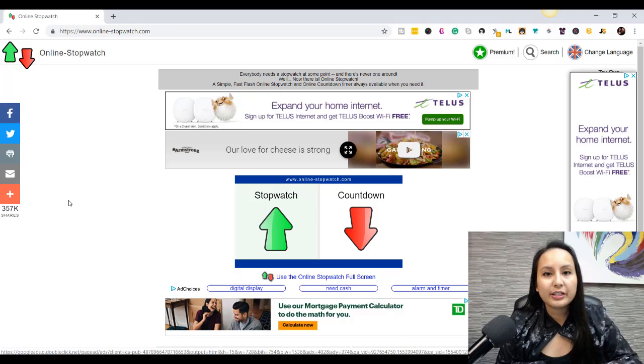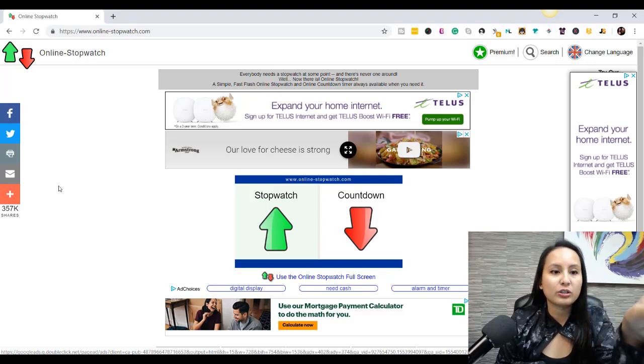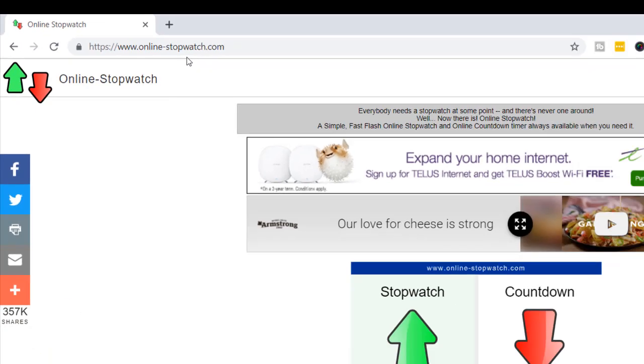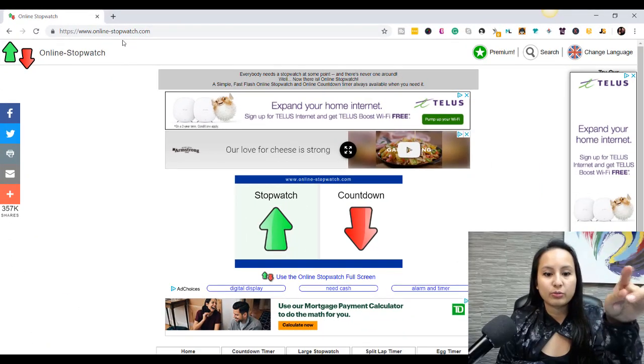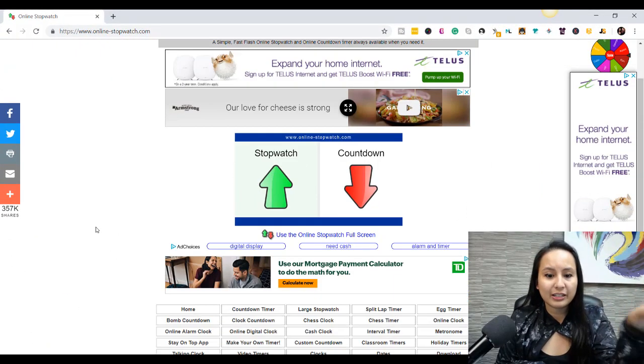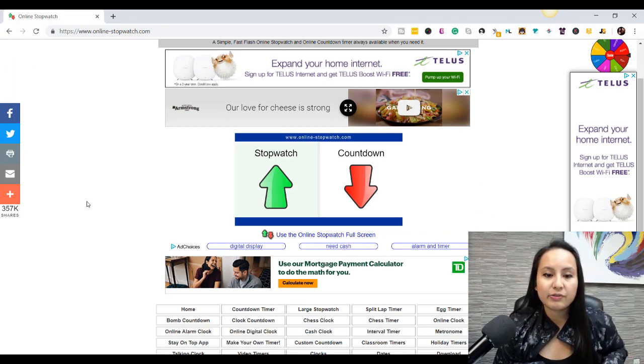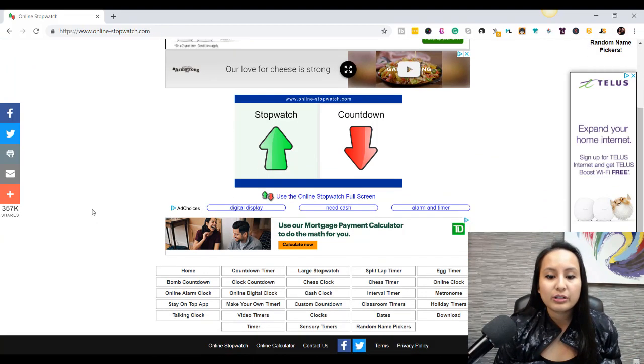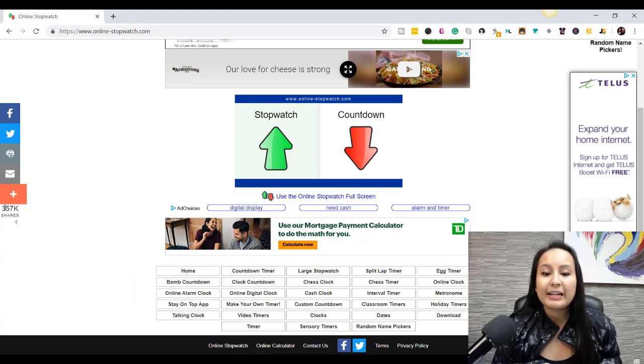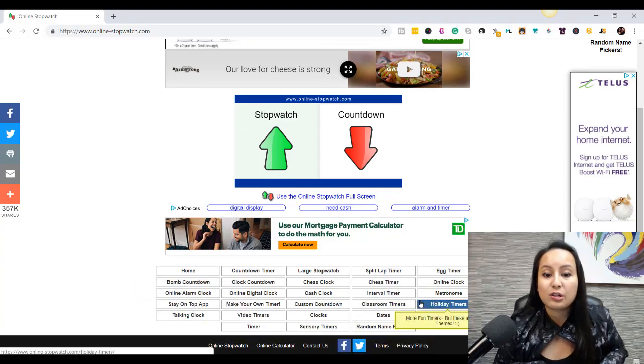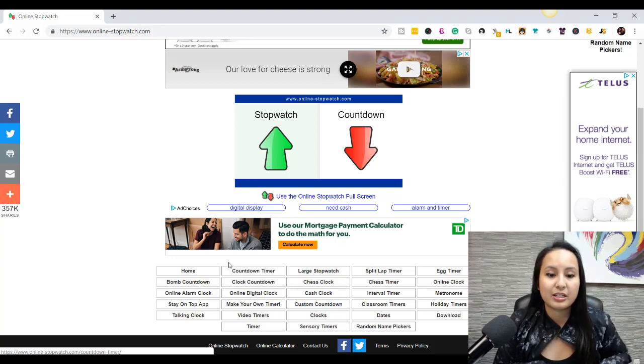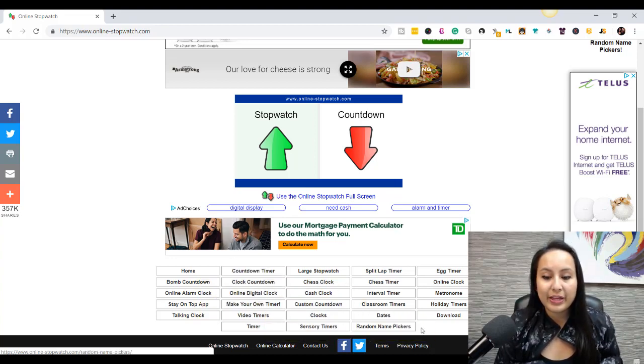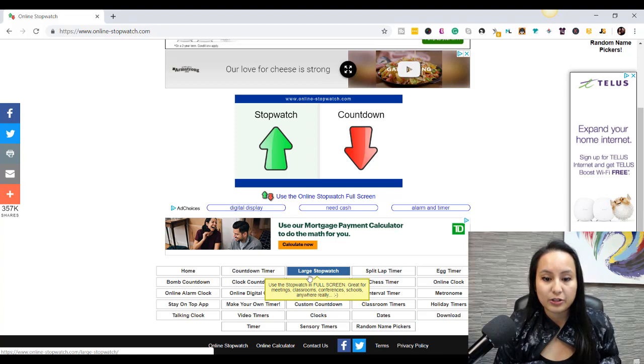First, you need to head over to a website called online-stopwatch.com, and the link is right there. And it's a very basic looking site, but it does offer some cool stuff. So you can see here when you scroll down to the bottom, it's got all different kinds of clocks, stopwatches, timers, and the one that I chose was large stopwatch.